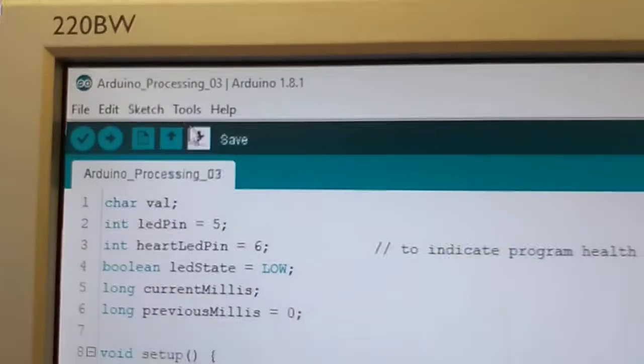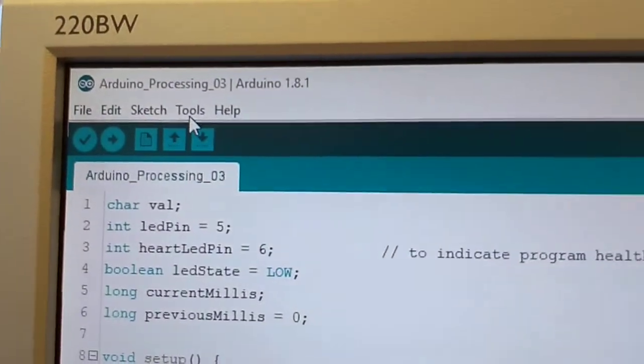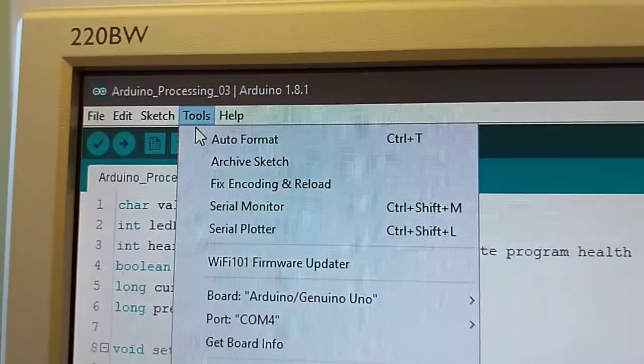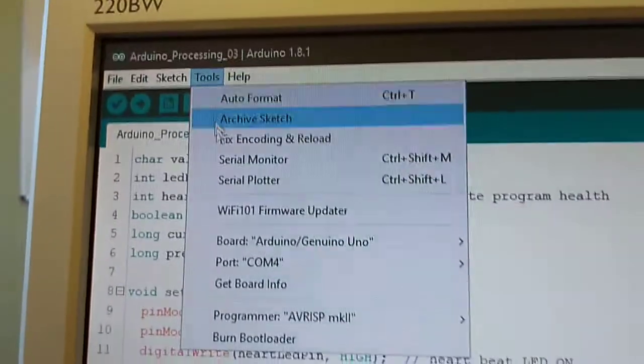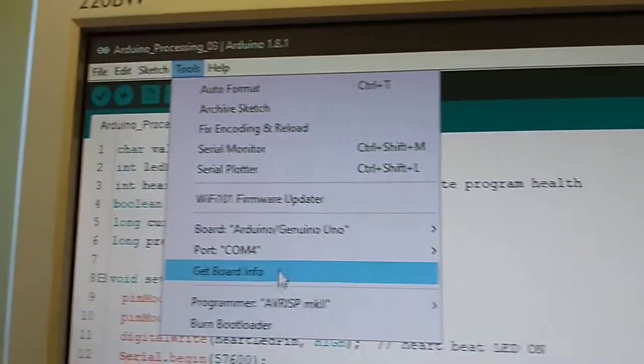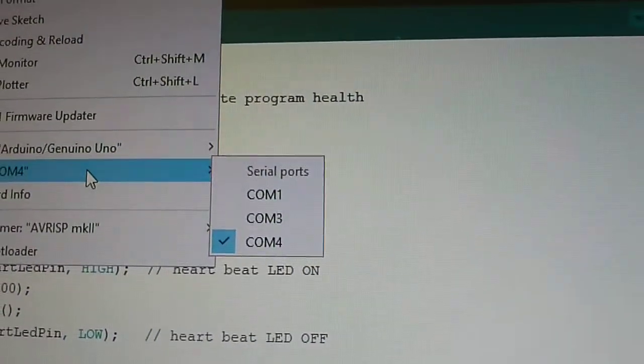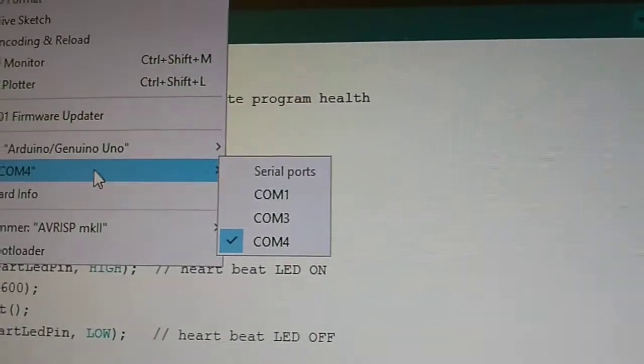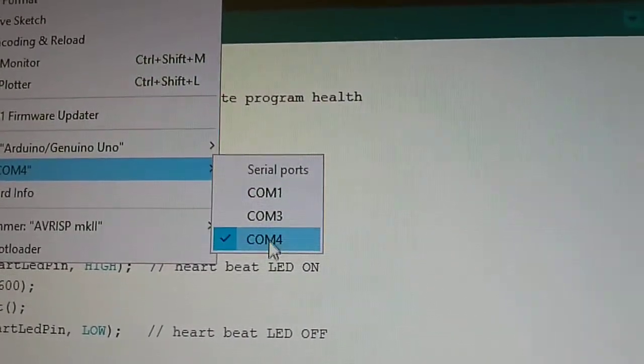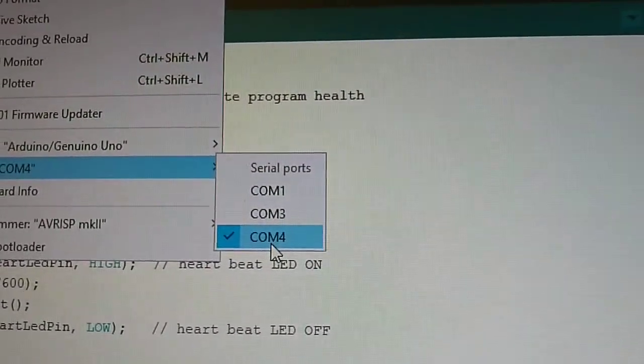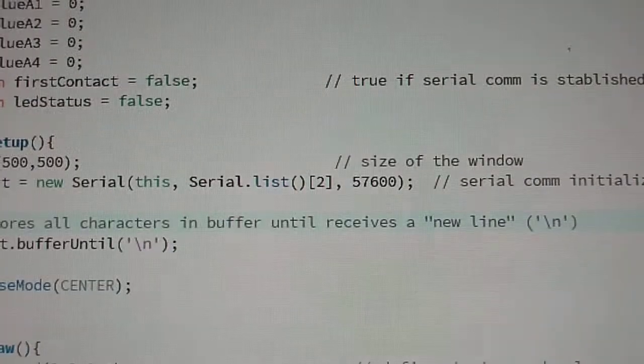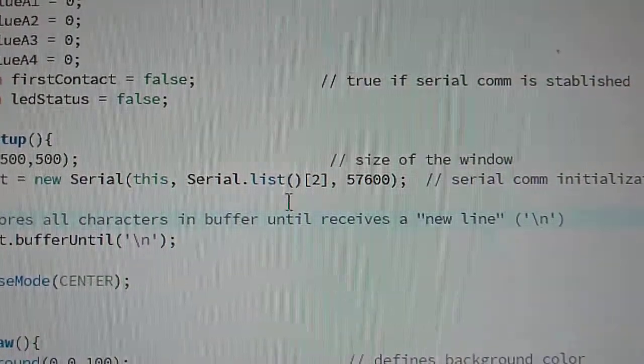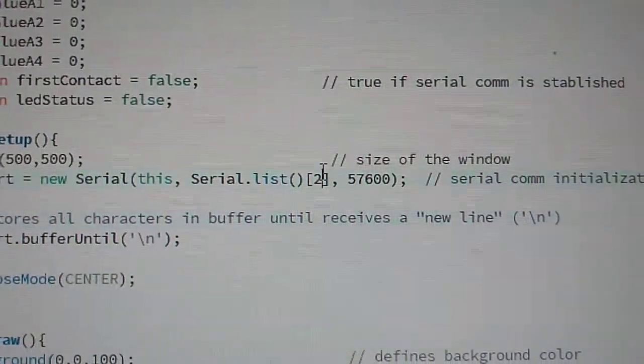To identify which port is on your computer, you can go to Arduino IDE and get the list of ports. In my case, COM 1, 3, and 4 - this is the third port available. That's why from the serial list, I get port number 2 here.